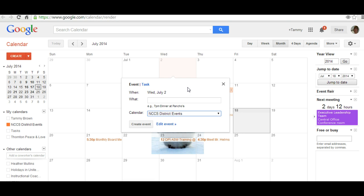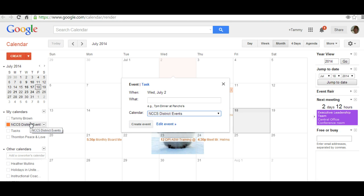This ensures that you're not adding personal items like a haircut or a dentist appointment — none of us really need to see those. Make sure that you're only putting things on this calendar that are important for the district. I truly appreciate each of you taking the time to train your webmasters to make sure all events are up to date and on our NCCS District Events calendar. Thank you.